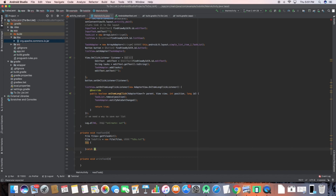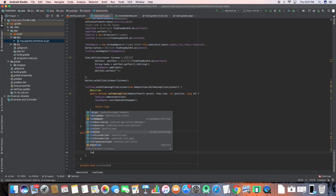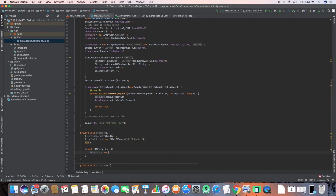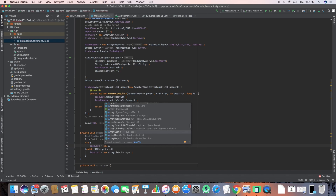I'll have a try-catch statement for IOException. If the file doesn't exist — which will happen the first time you use this app — I'll just create an empty ArrayList rather than trying to check for the file. So taskList equals new ArrayList of String, which will be empty on first launch.